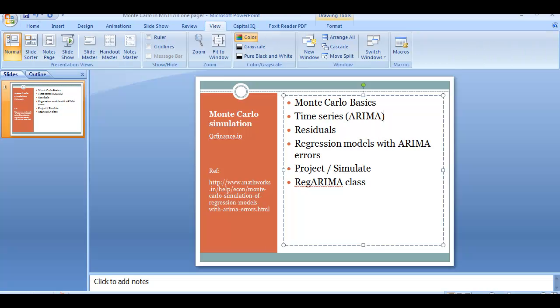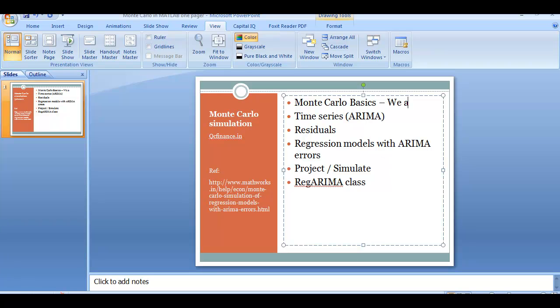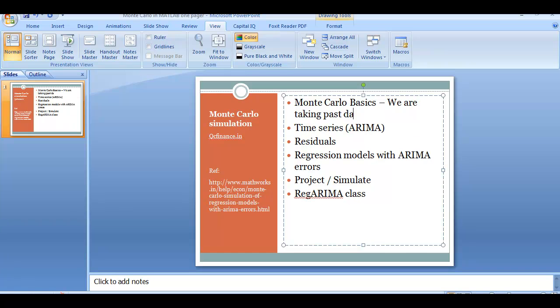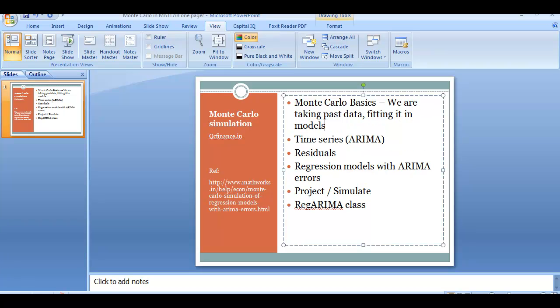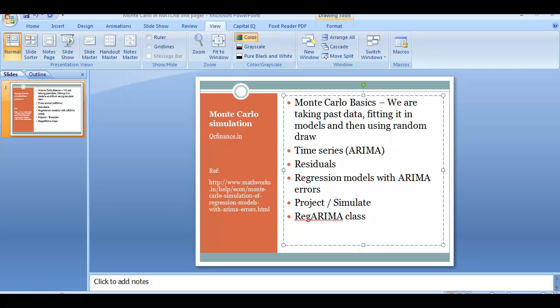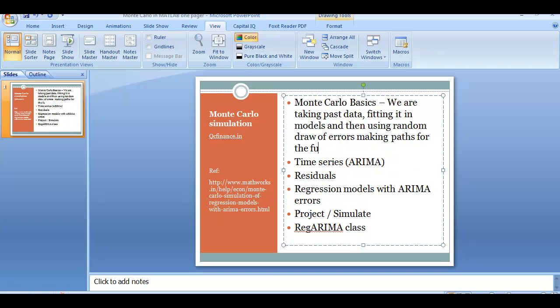To run Monte Carlo simulation here, you need to first understand what we are doing. We are taking past data, fitting it in models, and then using random draw of errors making paths for the future. This is what we are doing here.